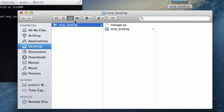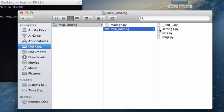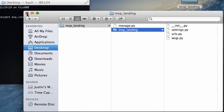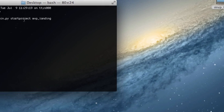And notice that there's python manage.py. And then there's MVP landing settings, URLs, and all that. Cool. So, that's a good start.